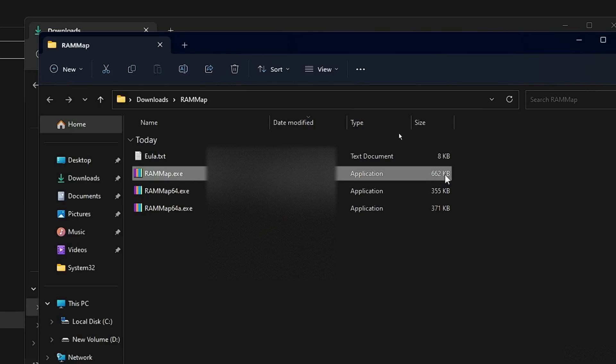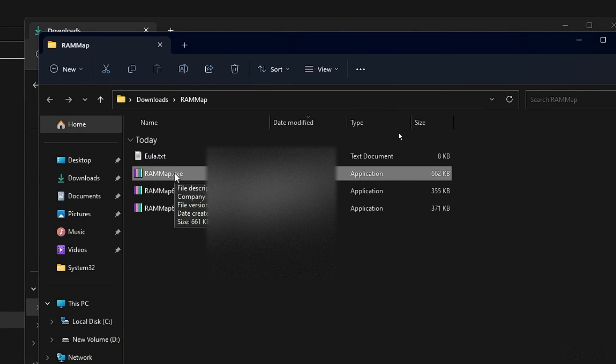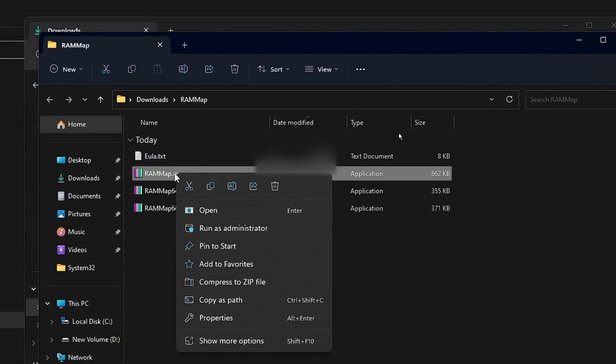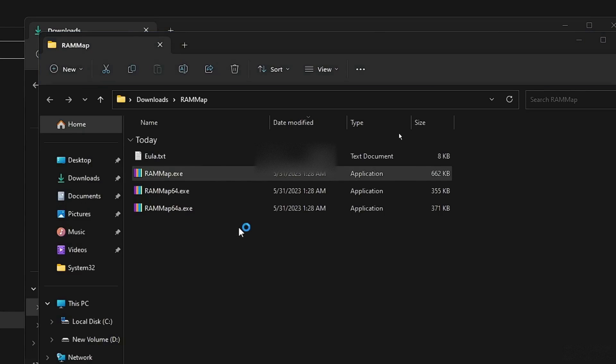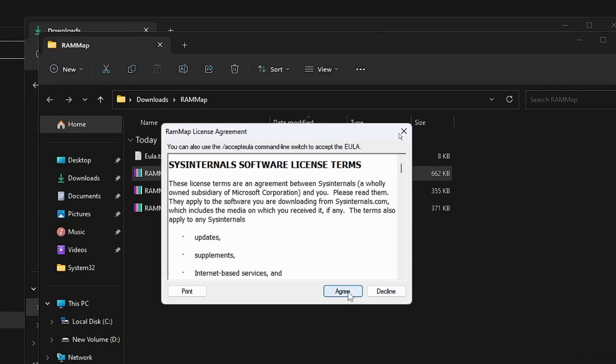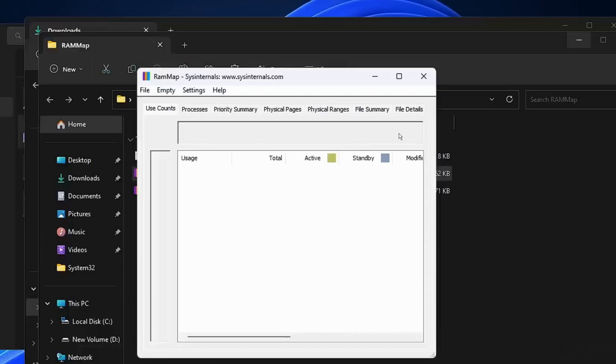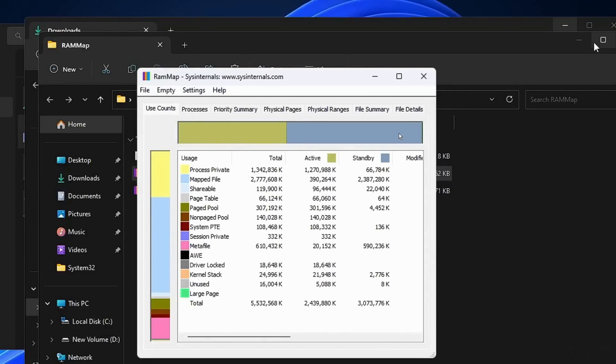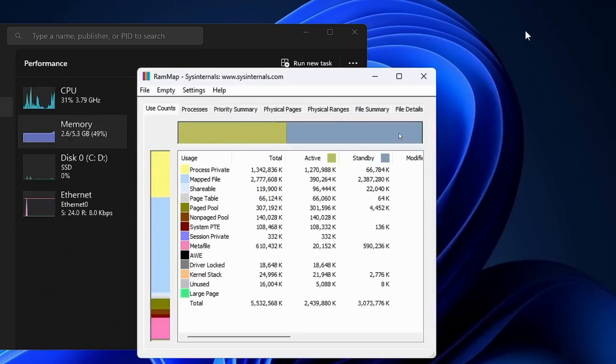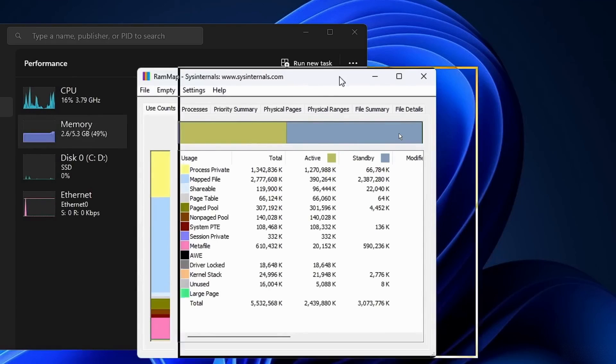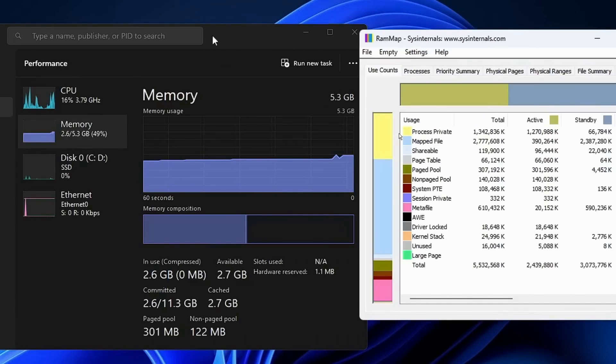Right-click on it and choose Run as Administrator. Click Agree and you should see this window. Now let me show you how to use RAM Map to reduce the cache memory.